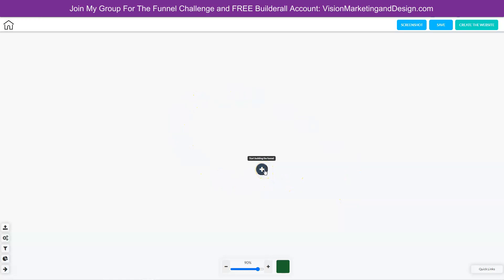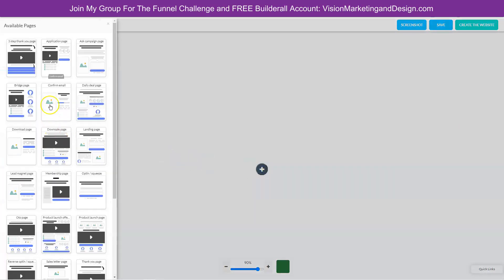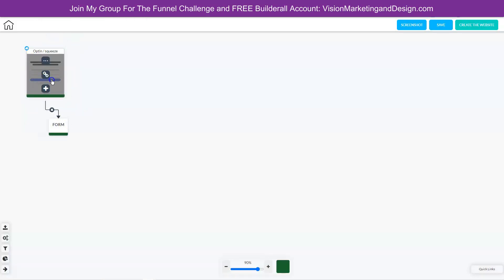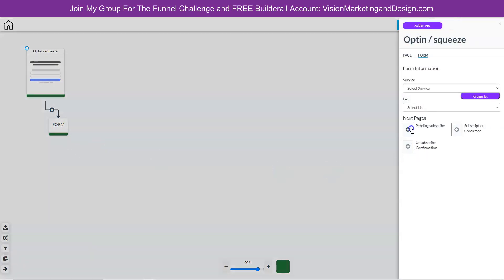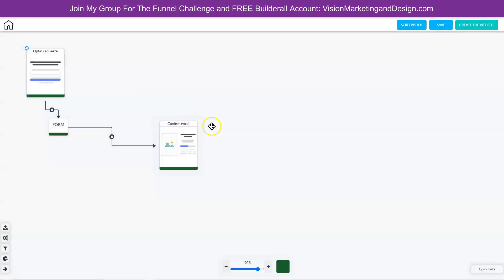The first thing we need to do is click the plus sign. The first step of any funnel is an opt-in page or a registration page, if you are making membership areas, which we are. So let's go ahead and choose an opt-in slash registration page. After they've entered their email address, we want to send them to the email confirmation page, because we want to always choose a double opt-in for a better quality list. To do that, we need to right click on the form, edit element, and then choose pending subscribe.